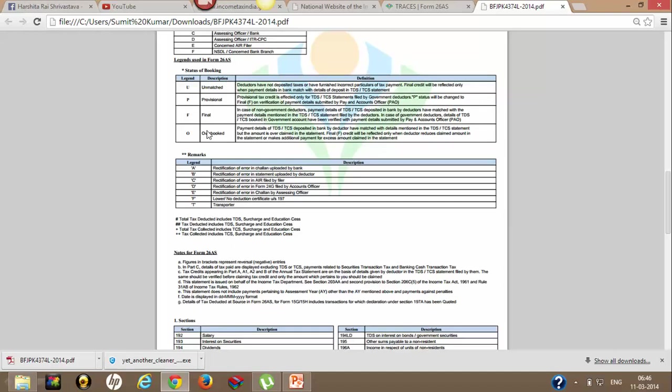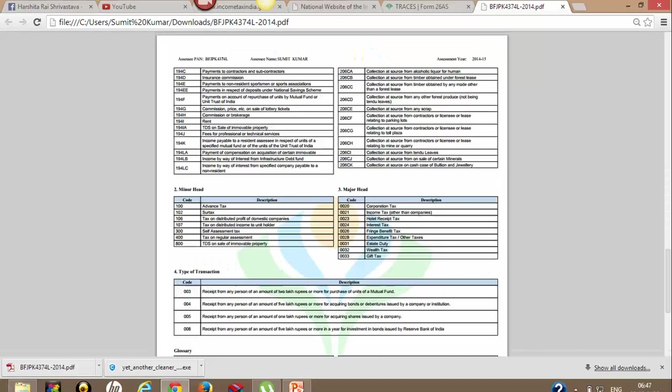If it is unmatched, go to your deductor and contact him - some mistake he has committed while filing his TDS return. Unmatched should not be there, provisional should not be there, and 'R' booked should also not be there. You must ensure that your status of booking is 'F'. If not, go to your deductor and tell him to make the necessary correction in his previous statement.